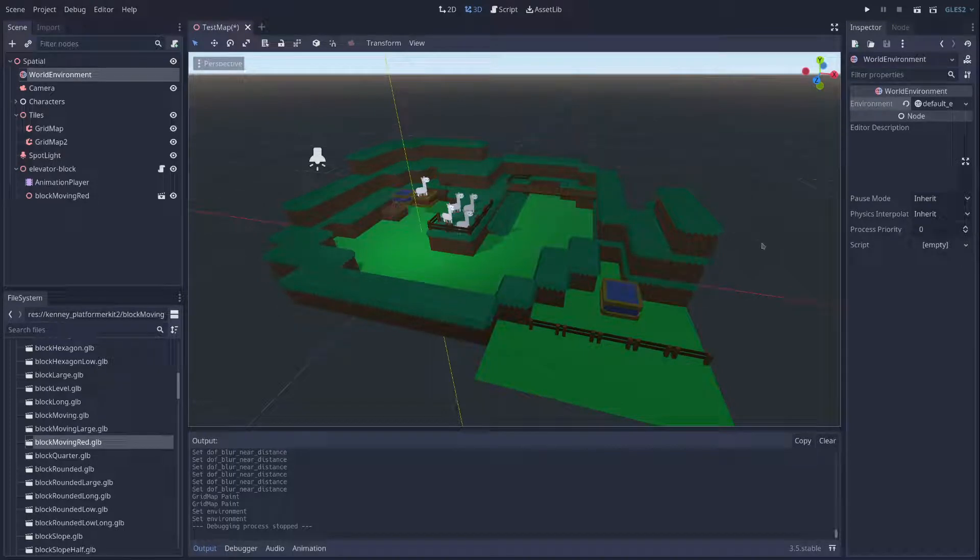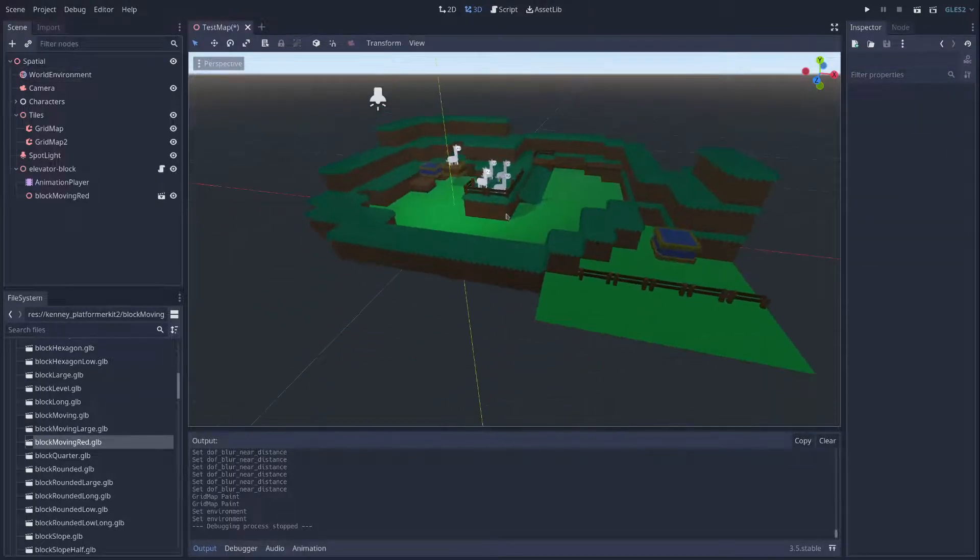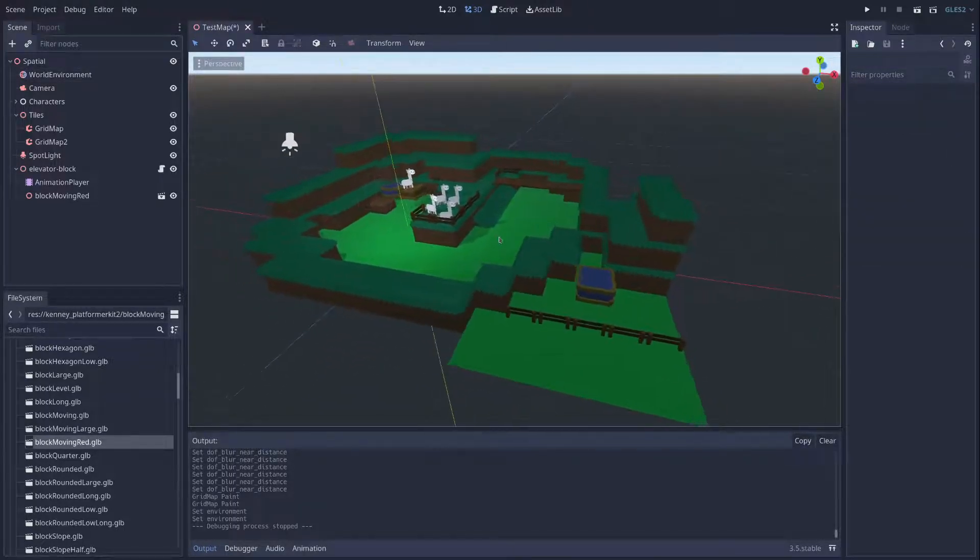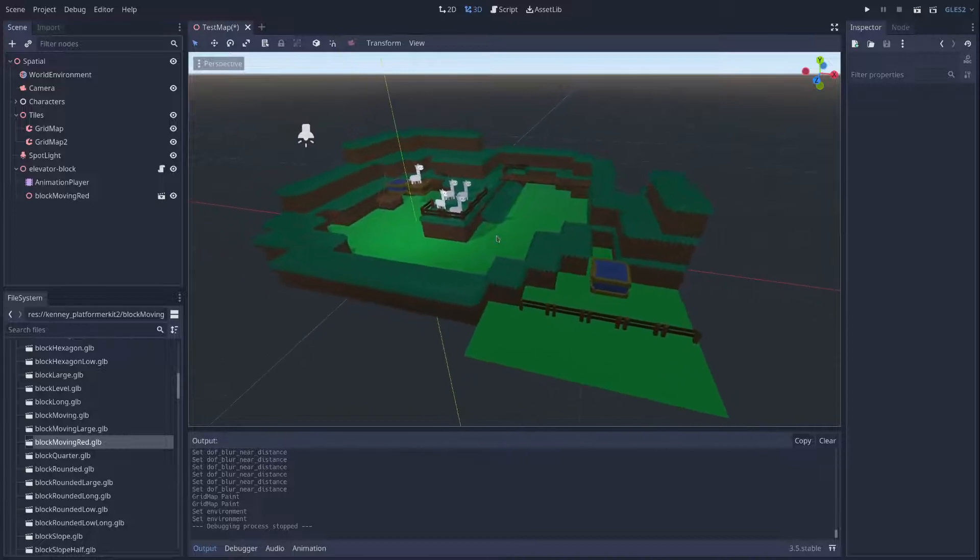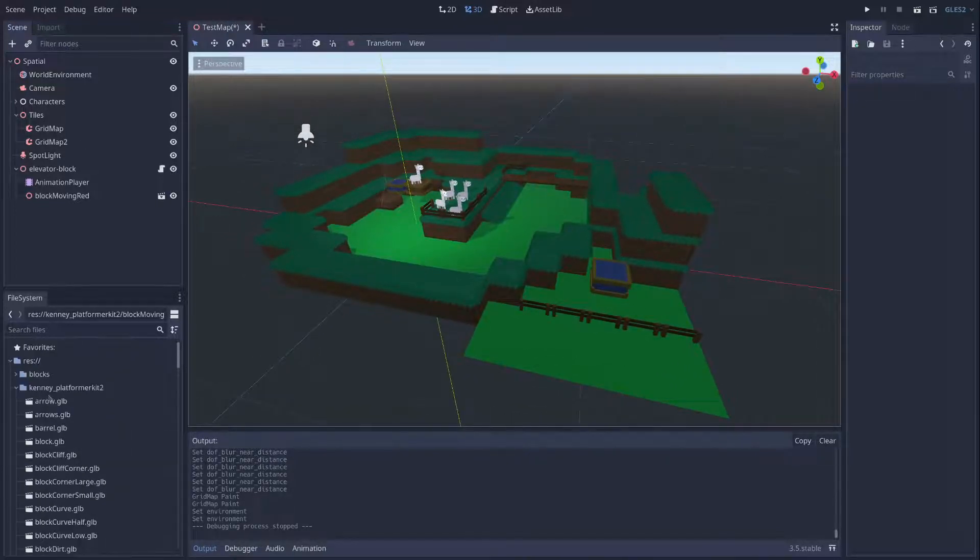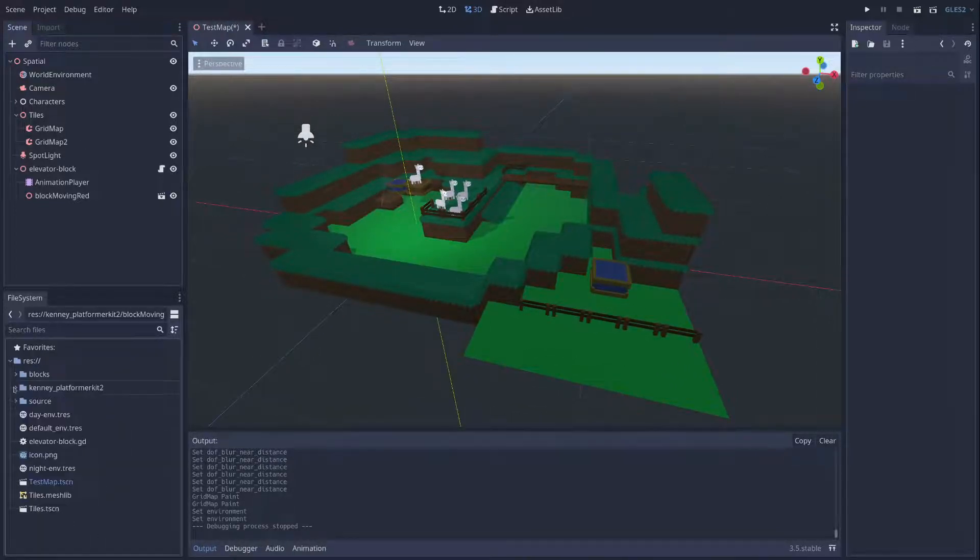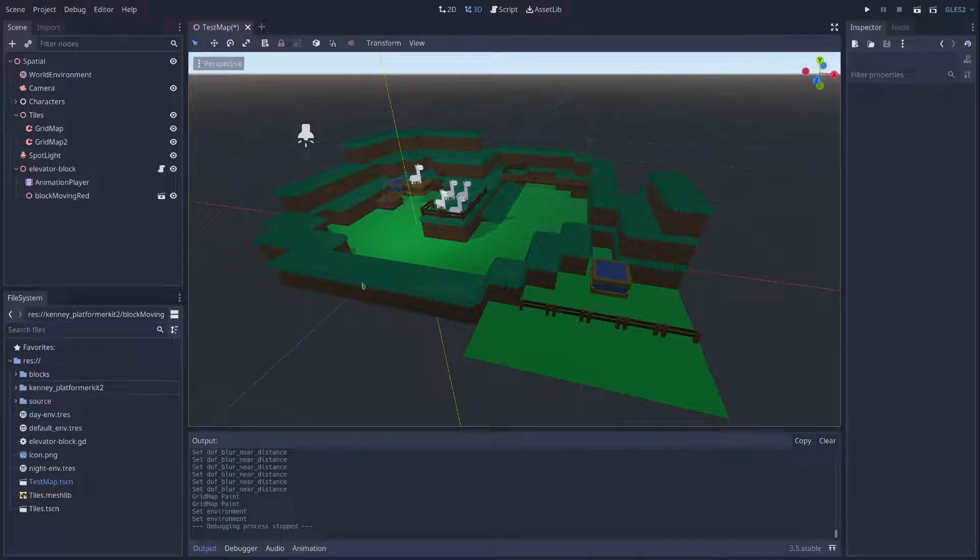Okay, so a little scene I was working on. I grabbed a bunch of assets and went through some tutorials and learned about the grid map.